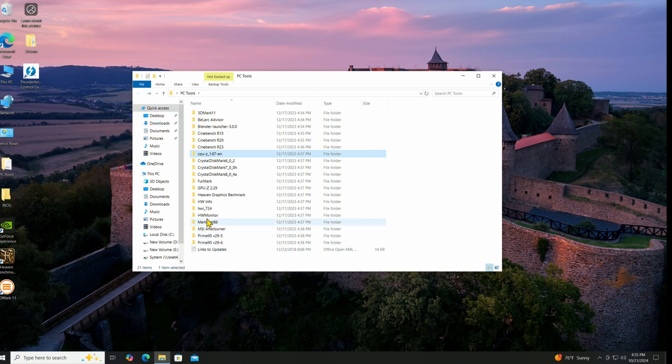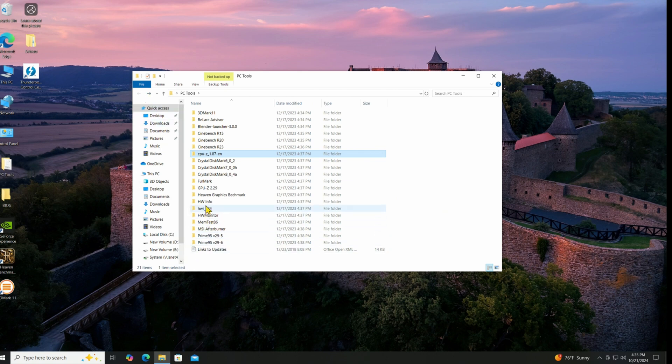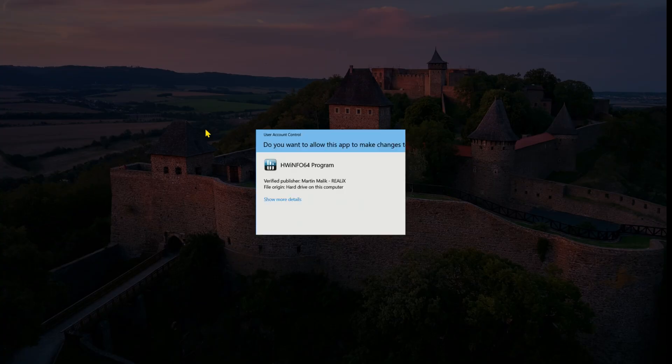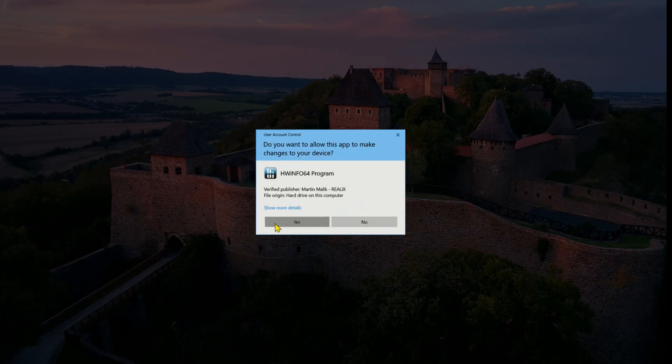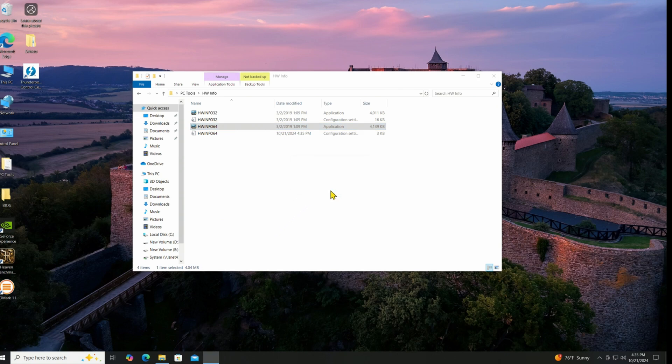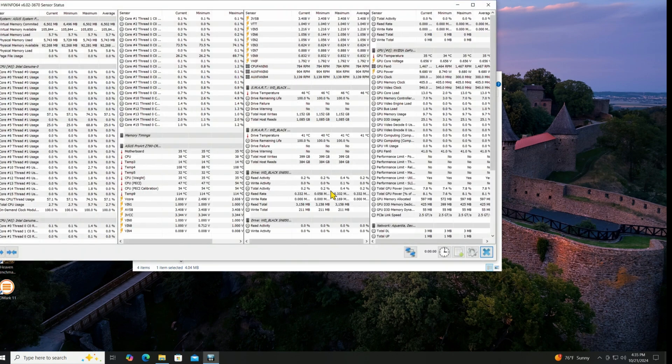Let's do HardwareInfo. We'll do HardwareInfo 64. Make sure that comes up. We'll take a look at all the screens.